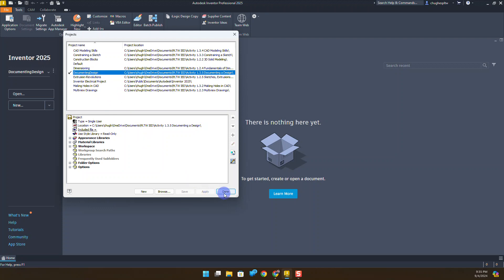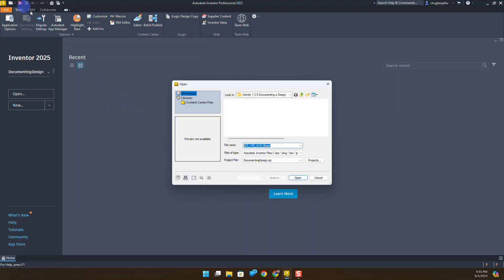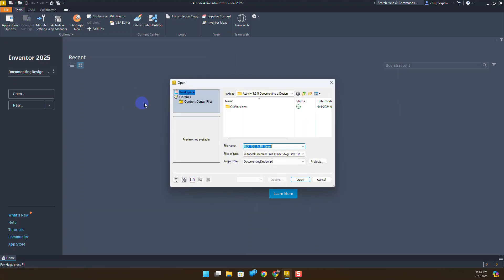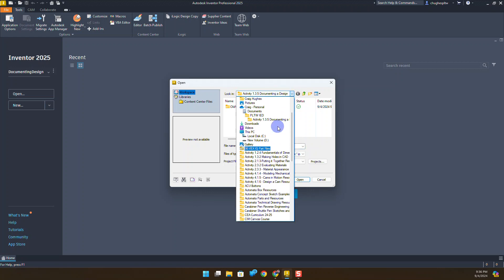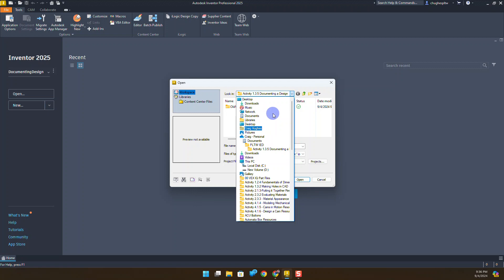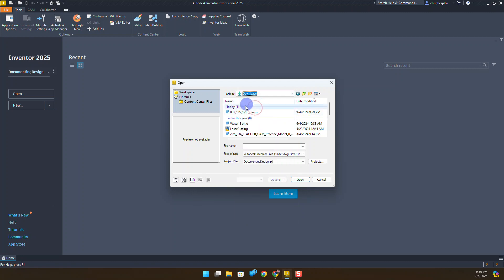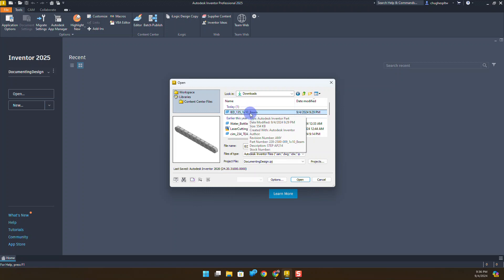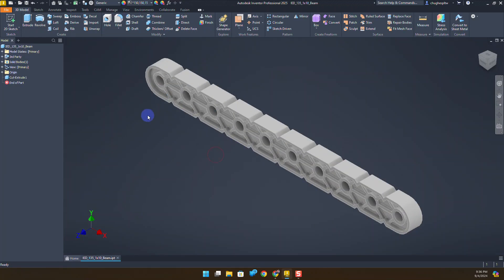I'm going to click on the open folder. Notice that it opened right up to that folder I had selected. I'm going to navigate up to the downloads. This VEX 1.1 by 10 beam is what we're going to pull in. I'll say open. It's going to tell me that's not in the active project - go ahead and say yes, let's put that in.